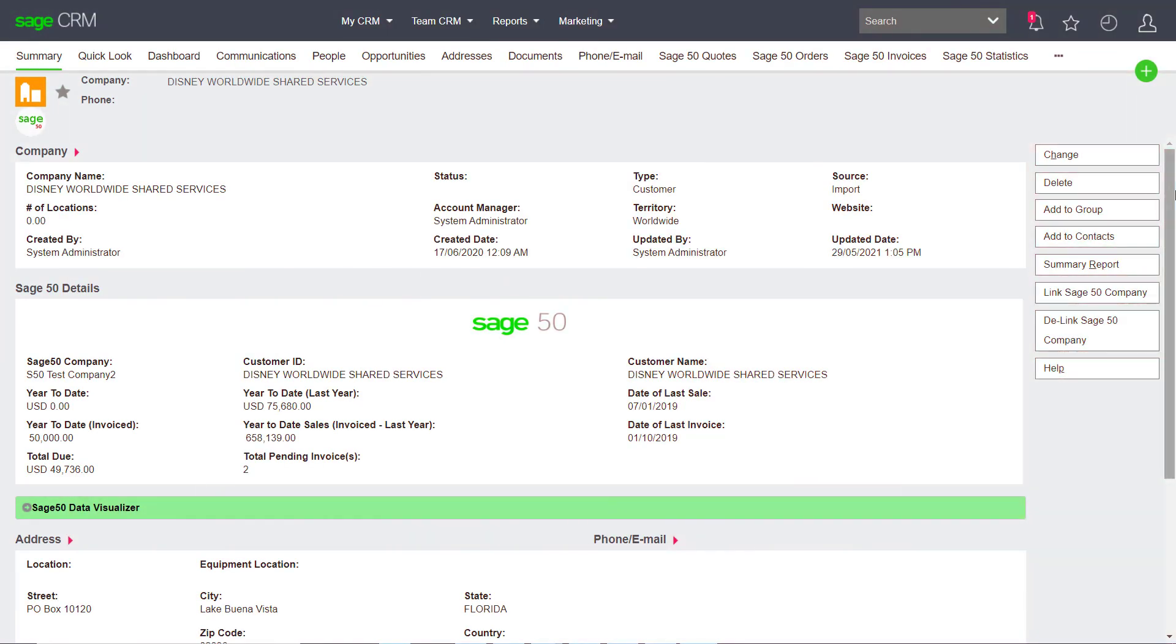SageSerum provides a fluid integration with Sage50 Cloud. Through SageSerum's web accessible interface, users have great visibility into a customer's Sage50 accounting history.